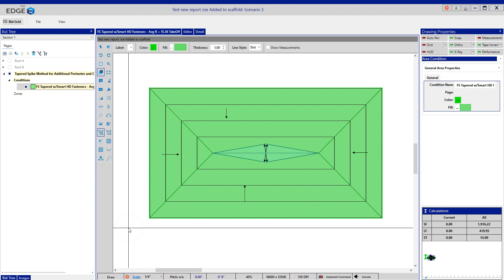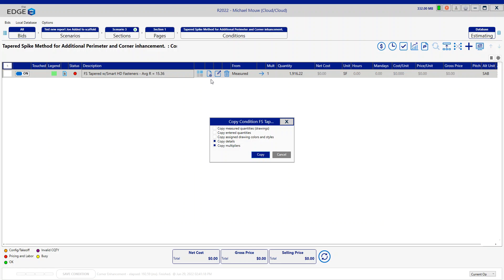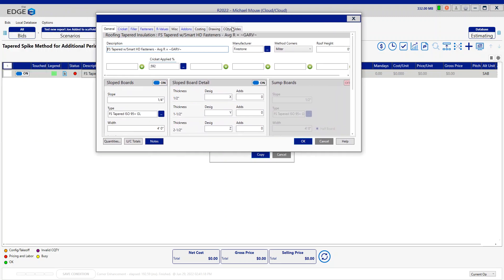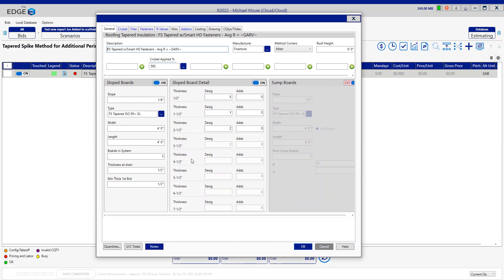To begin with, we need to create two more taper conditions and name them perimeter and corners. Back to my condition list, I'm going to copy and insert the original tapered takeoff to copy the internal essentials to make sure everything matches. The condition property went to my other monitor that I will pull down.